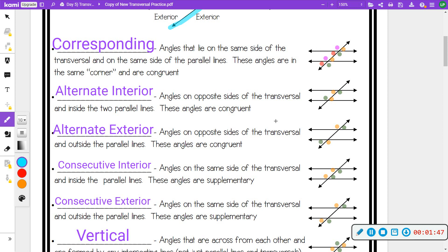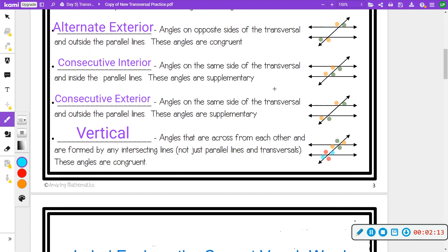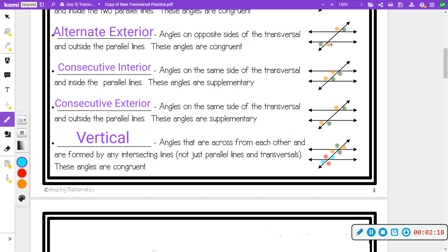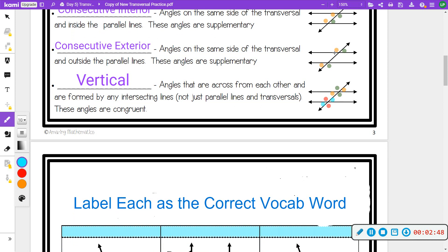Alternate interior: interior means inside, alternate means different sides. The greens are alternate interior and the oranges are alternate interior — those are congruent, so if one is 40 degrees the other is 40 degrees, but only if the lines are parallel. Alternate exterior angles are on the outside but on opposite sides — those are also congruent if the lines are parallel. Consecutive interior, sometimes called same-side interior, are not equal but supplementary: if one is 80 then the other is 100 because 80 plus 100 equals 180.